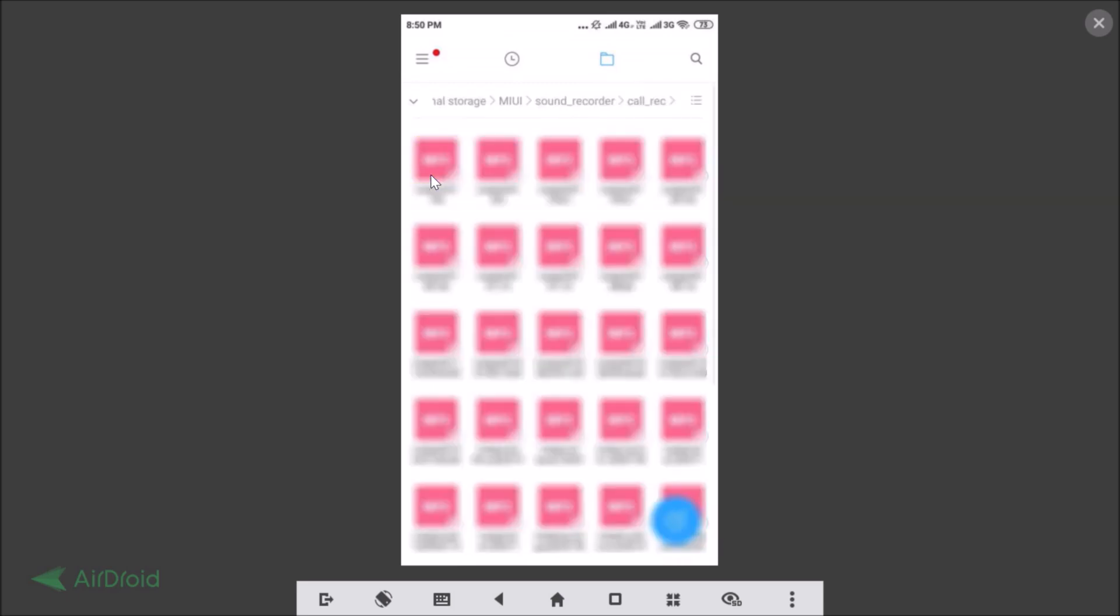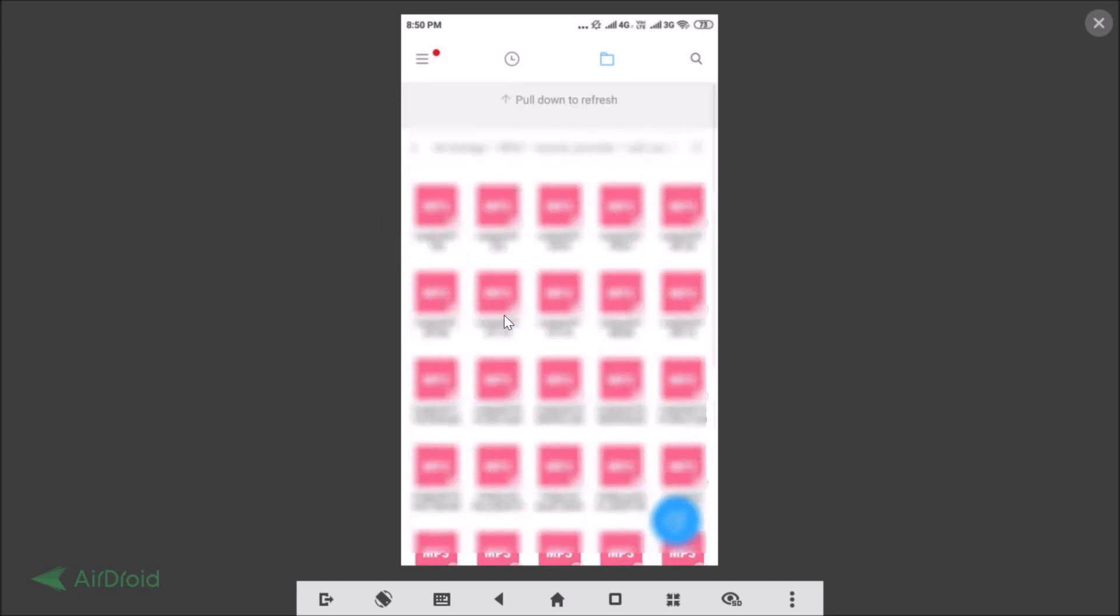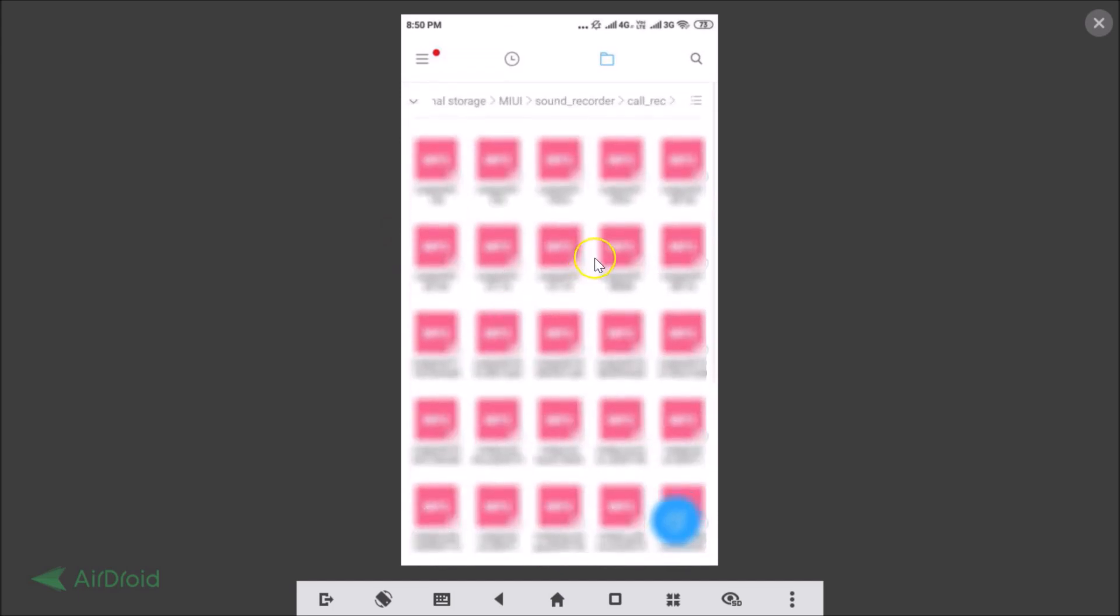Here we have the Call Recordings. Just tap on this folder and you can find all of your call recordings here. So guys, in this way you can easily enable automatic call recording on MIUI 10.